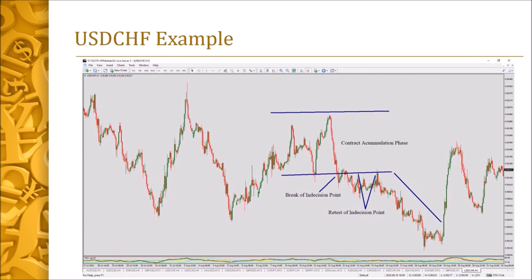Another example on USD against Swiss Franc: we had a very big accumulation phase. Within this accumulation phase, traders were being trapped in that region. Then a break of the indecision point occurred, followed by a flow. After that flow, we had a pullback — you could enter on either the first, second, or third pullback, with this being the anticipated move.